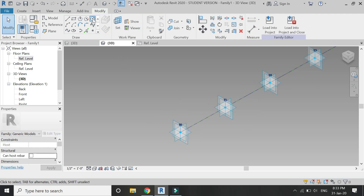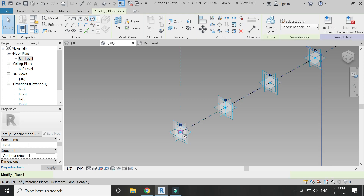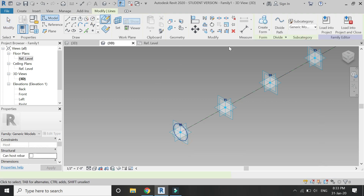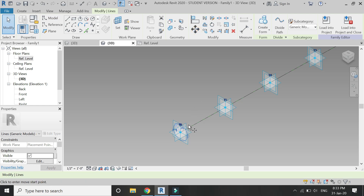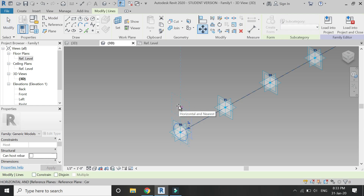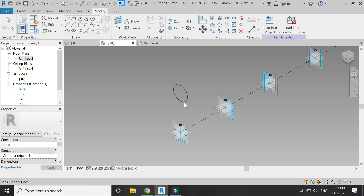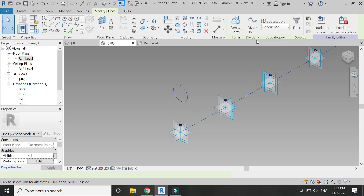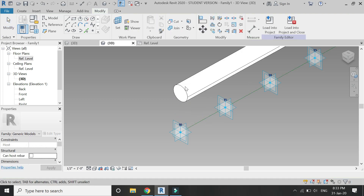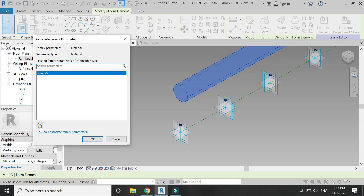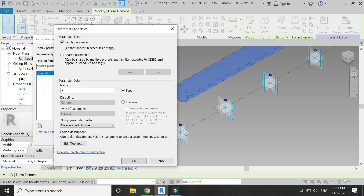Select this reference plane and draw a circle on it, then move it a little bit because I am not going to attach the structural frame directly to the surface. Then create this form. After that, assign a material to it as shown in the video.